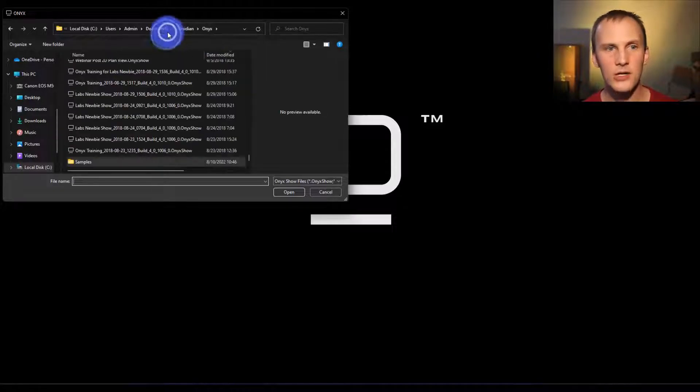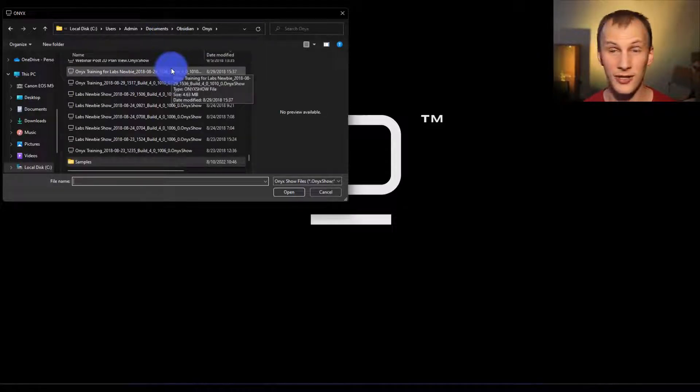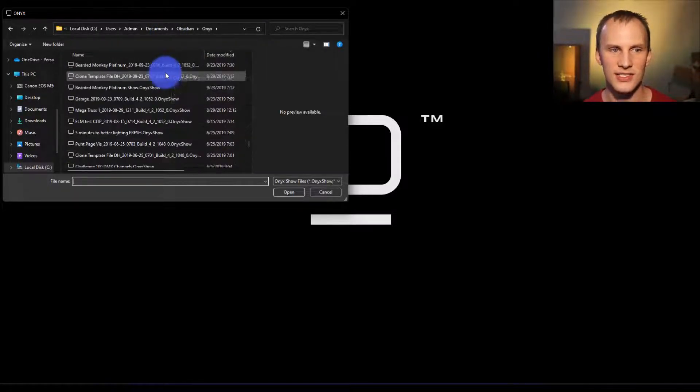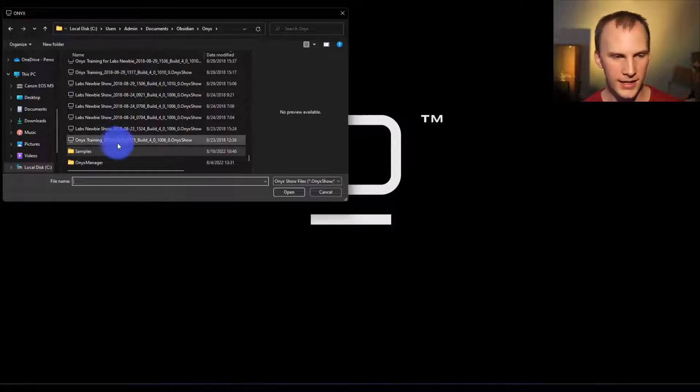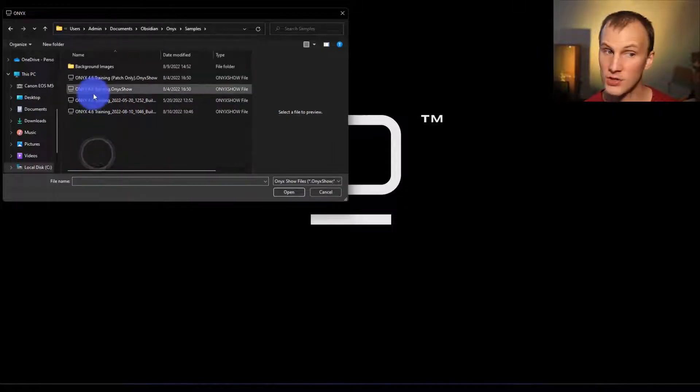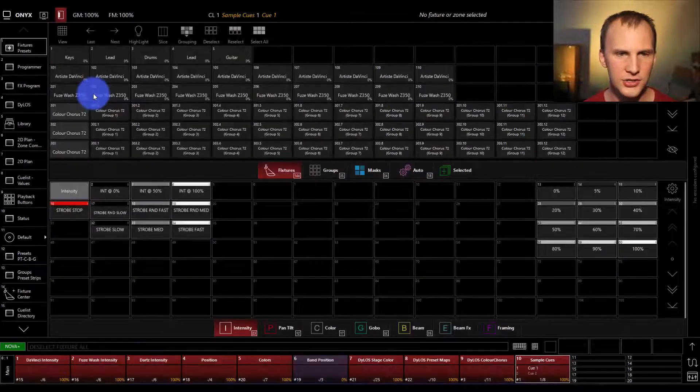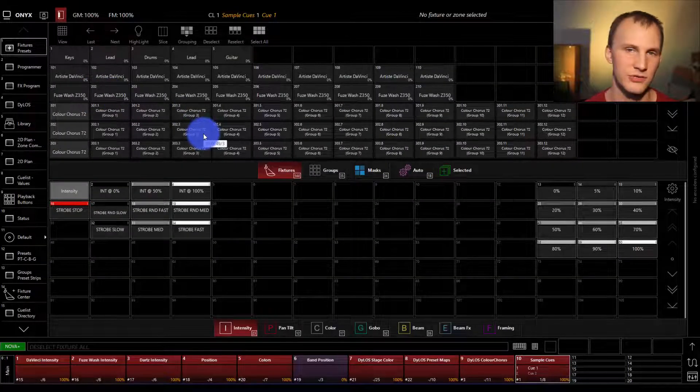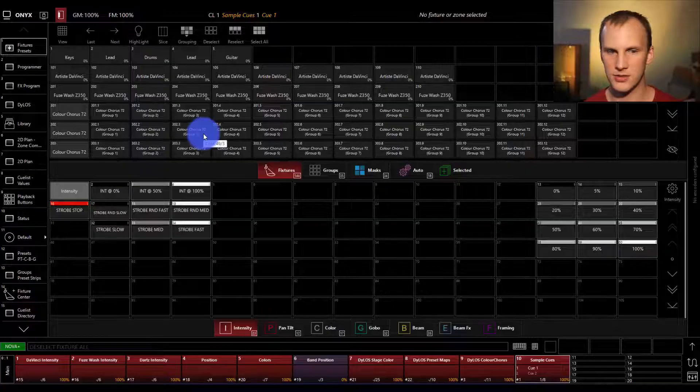By default, when you go to load a file, it will open up this directory here, which is the Onyx show file directory. Then we go to samples, choose onyx4.6training.onyxshow, and it will then load once you select it. I've already done that, so I'm ready to go.